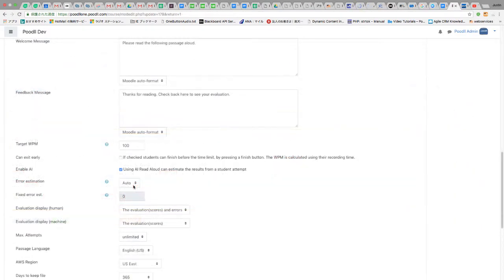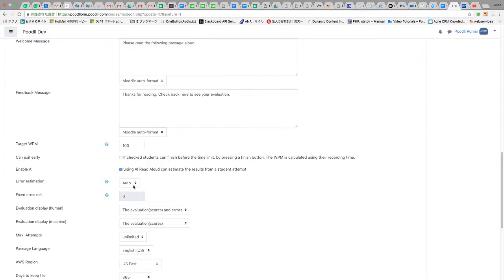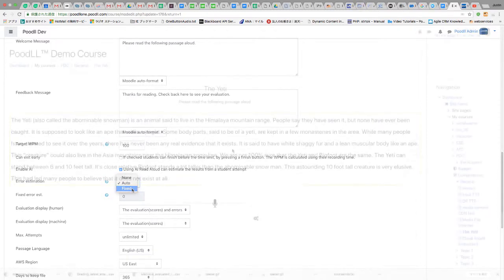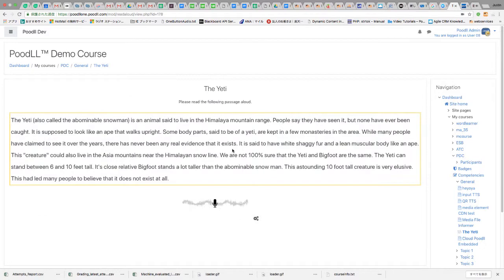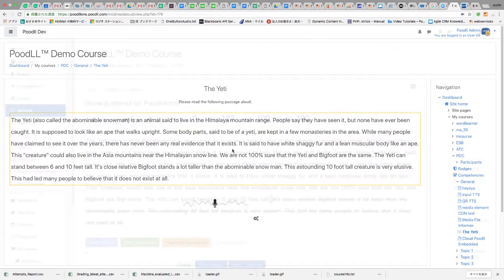Students are given a passage to read and after completion receive a words per minute reading score, WPM, which is the number of words they read correctly.